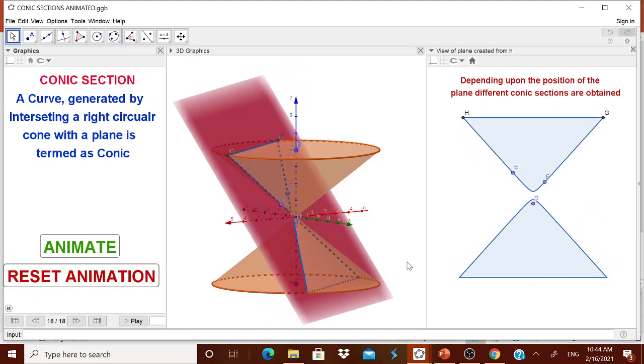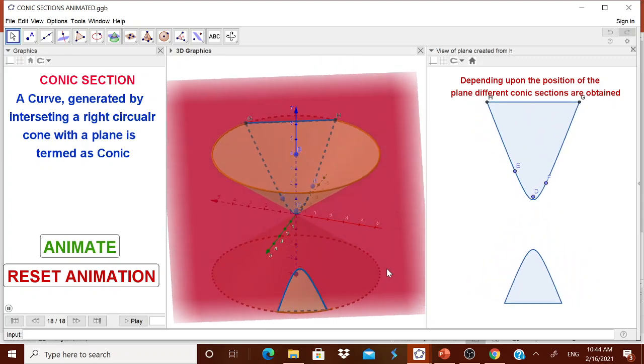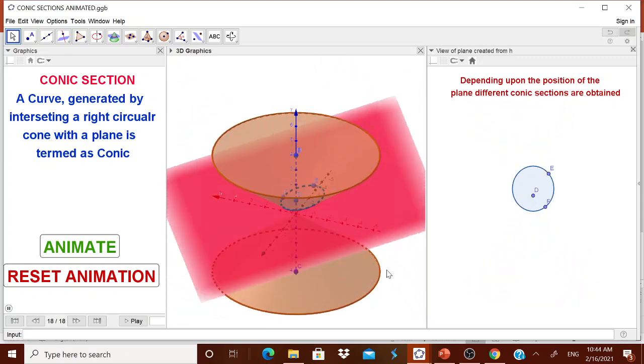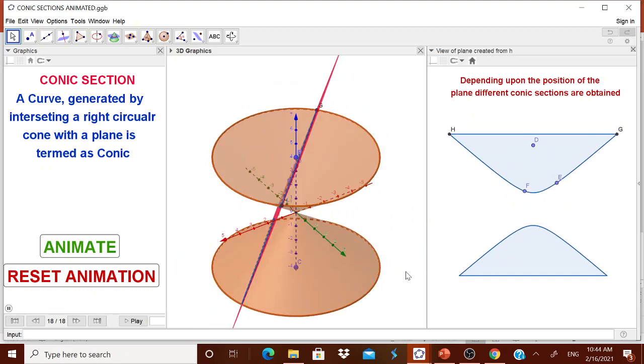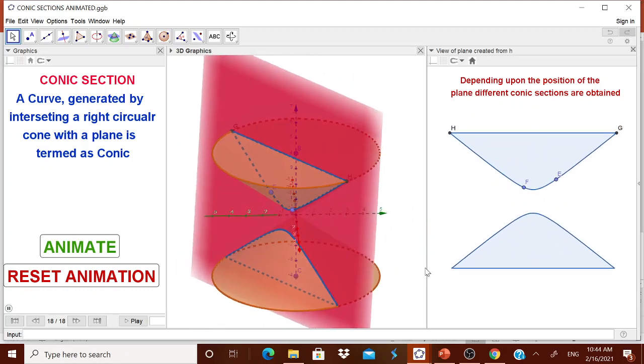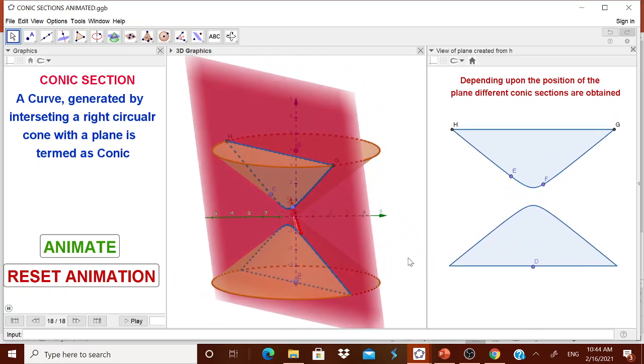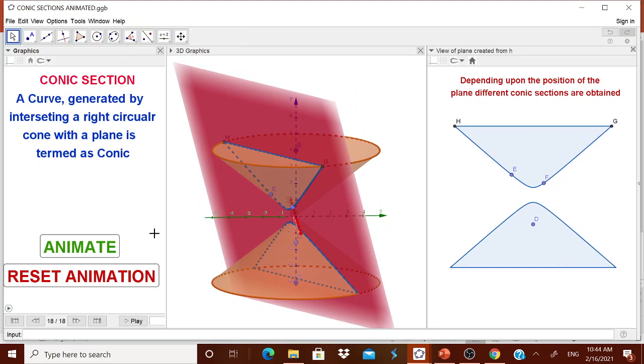Now you can rotate this also and then show the children that how a parabola is formed, how a circle is formed, how an ellipse is formed and so on. Now you can reset the animation also.